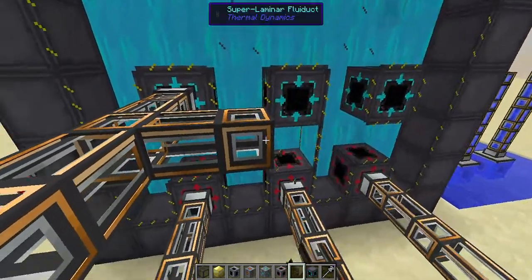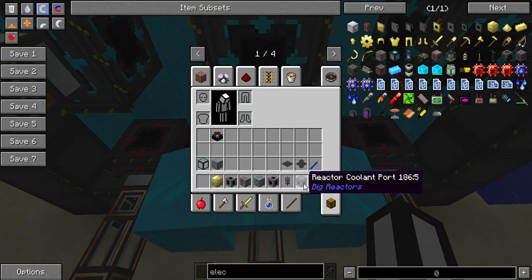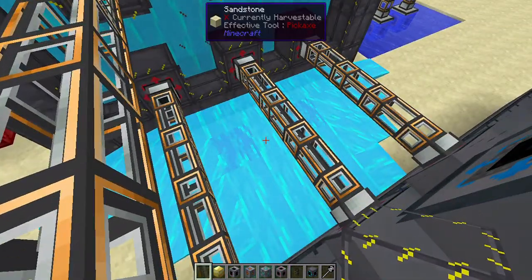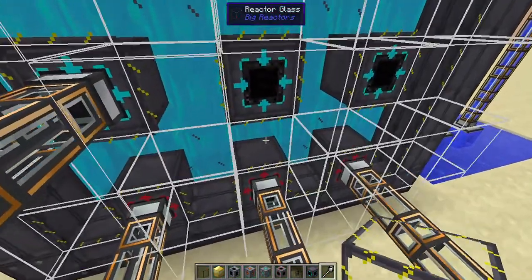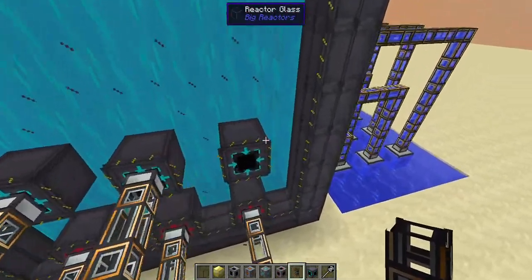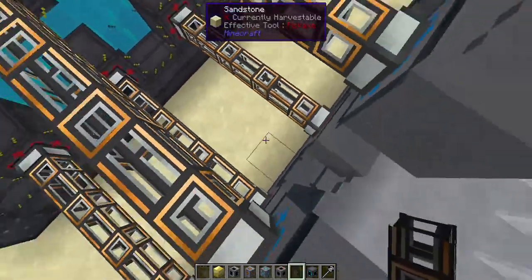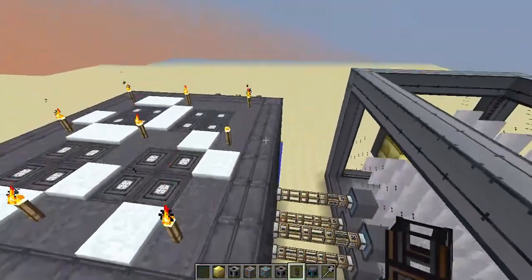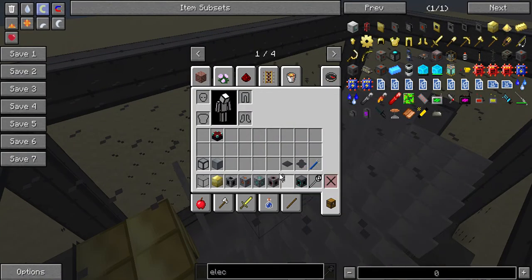The steam outlet is also known as superheated coolant, or water. You're going to need another coolant port, and you're going to need this to pump condensed coolant back into the reactor. As for the coolant, you can only use water for the moment.